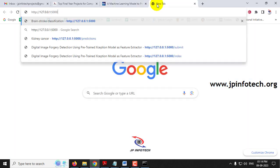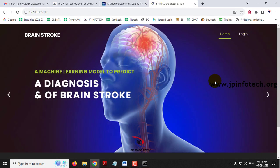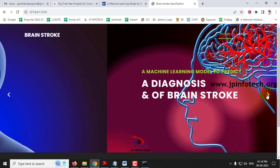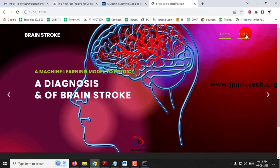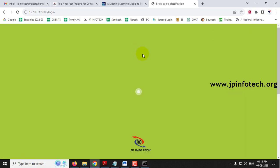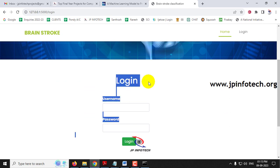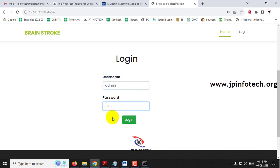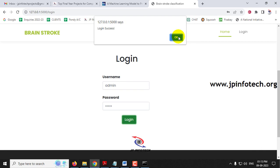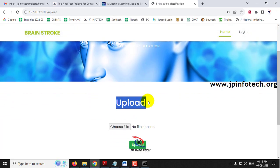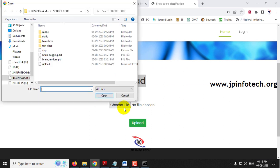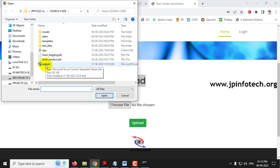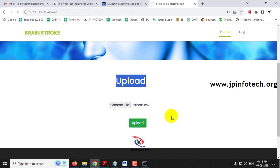Copy the URL that appears, open Google Chrome, and paste the link. You will see the home screen with the project title 'A Machine Learning Model to Diagnose Brain Stroke.' Click the login menu to navigate to the login page. This is a static login page with no database. Enter the default username and password as 'admin' and click the login button. After the login success message, you will be navigated to the upload part where you need to upload the dataset — select the upload.csv file and click the Upload button.